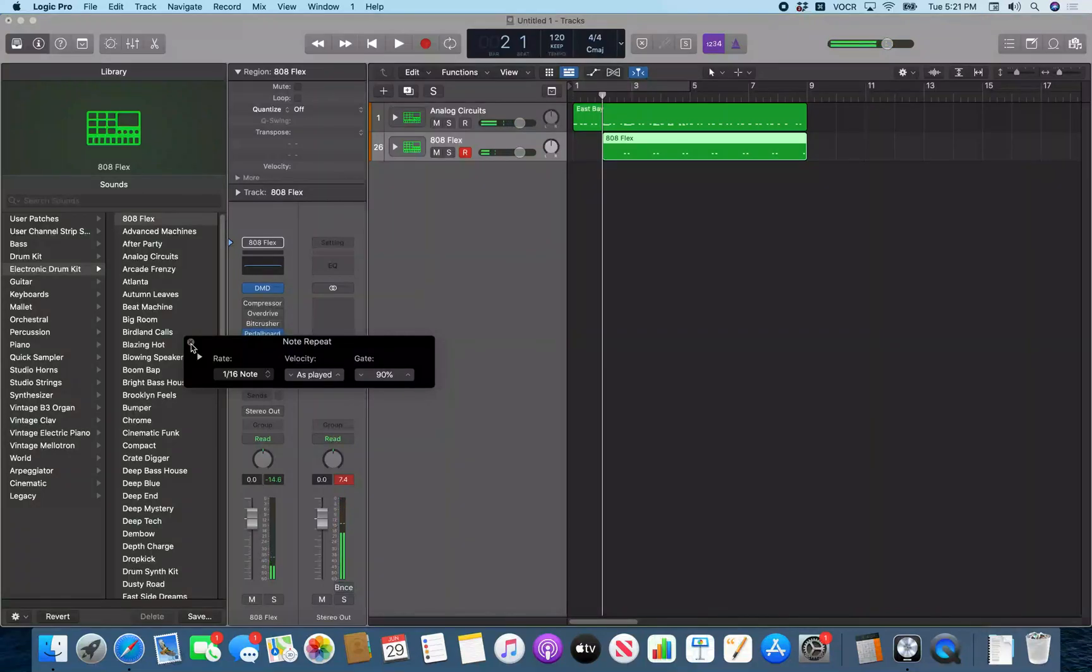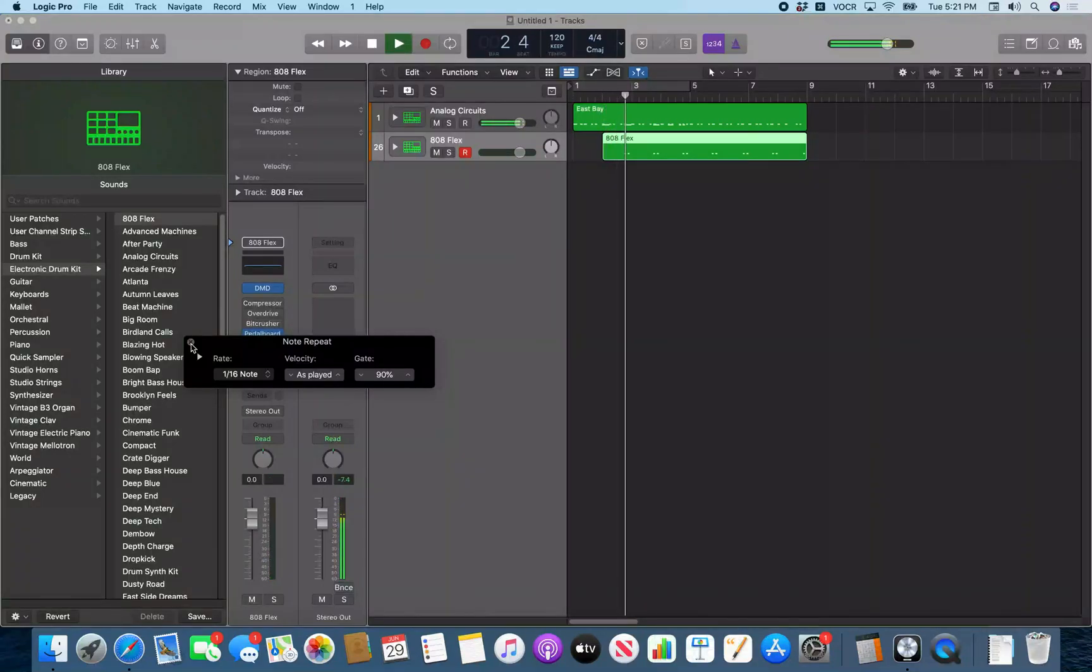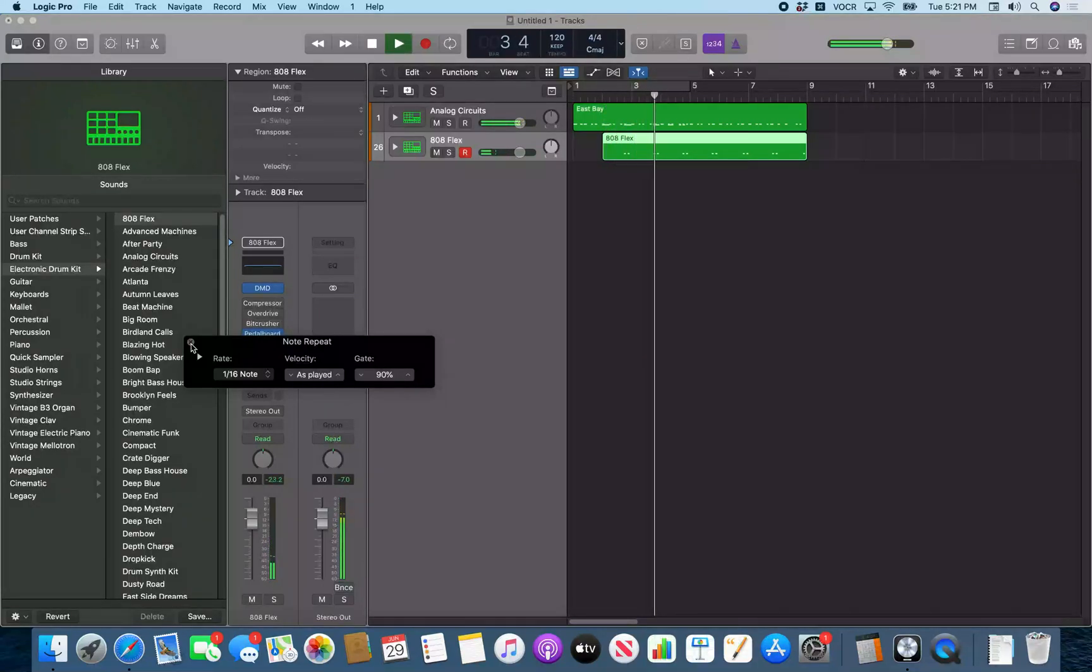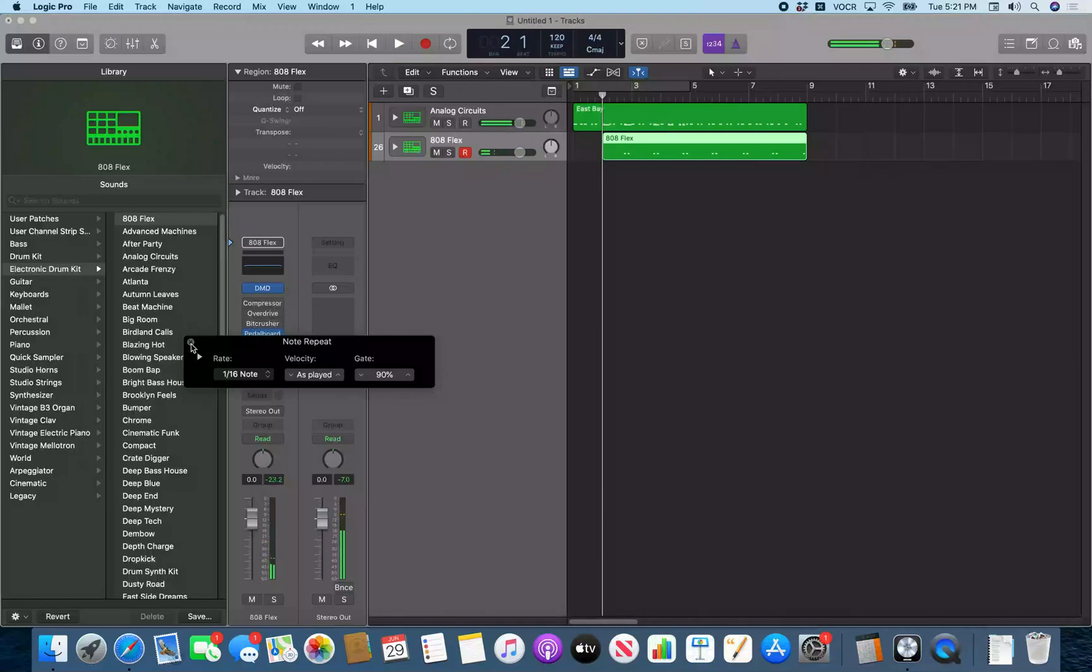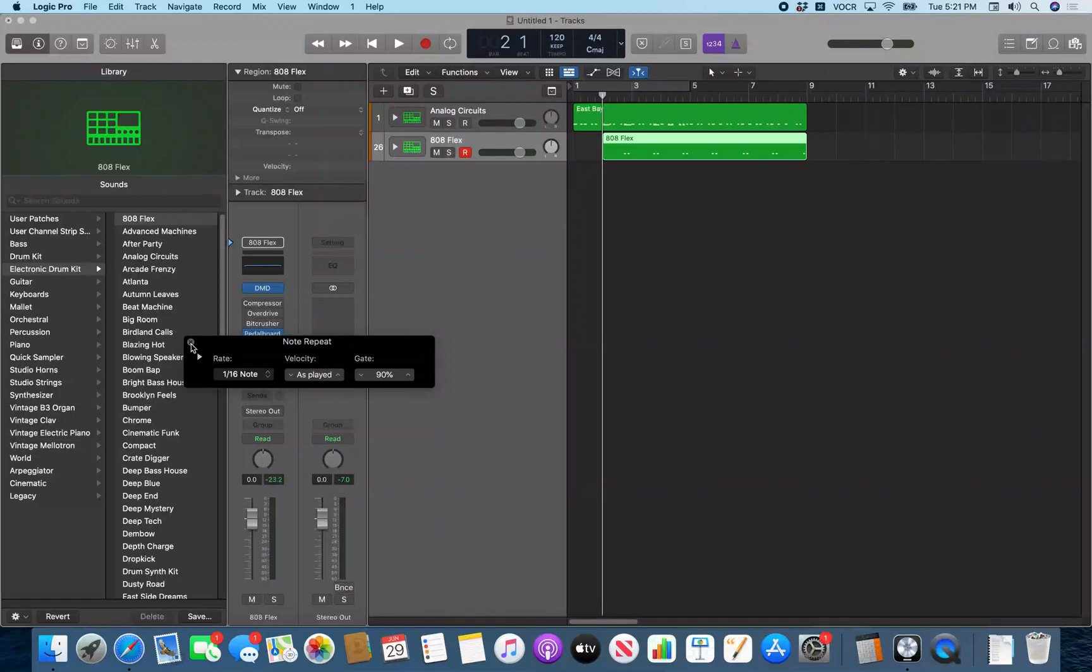There we go. And if I play that back, you heard those in there that I just played in. And you can switch the rate on this as well and play in a hi-hat pattern or any other pattern you want as well.